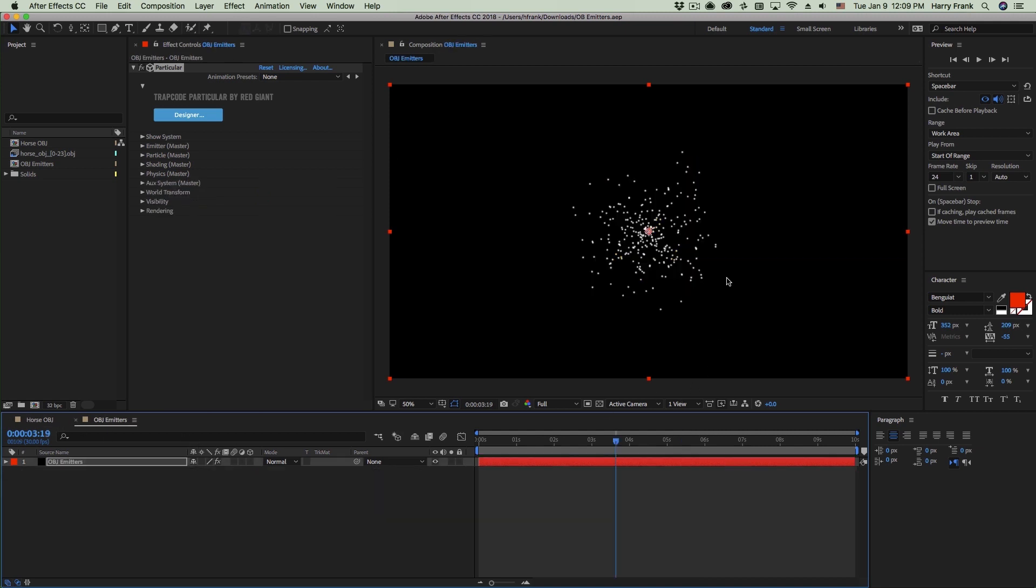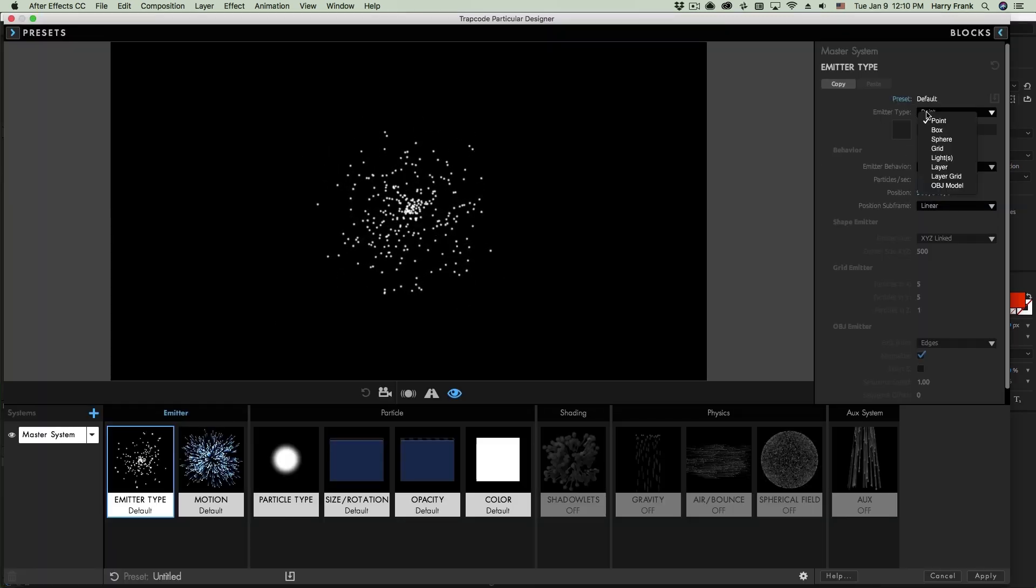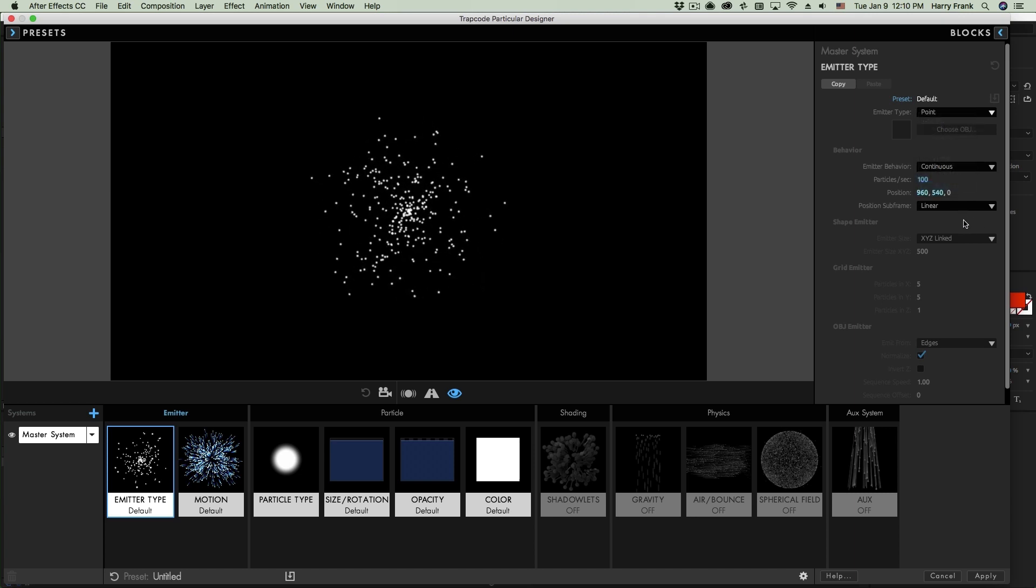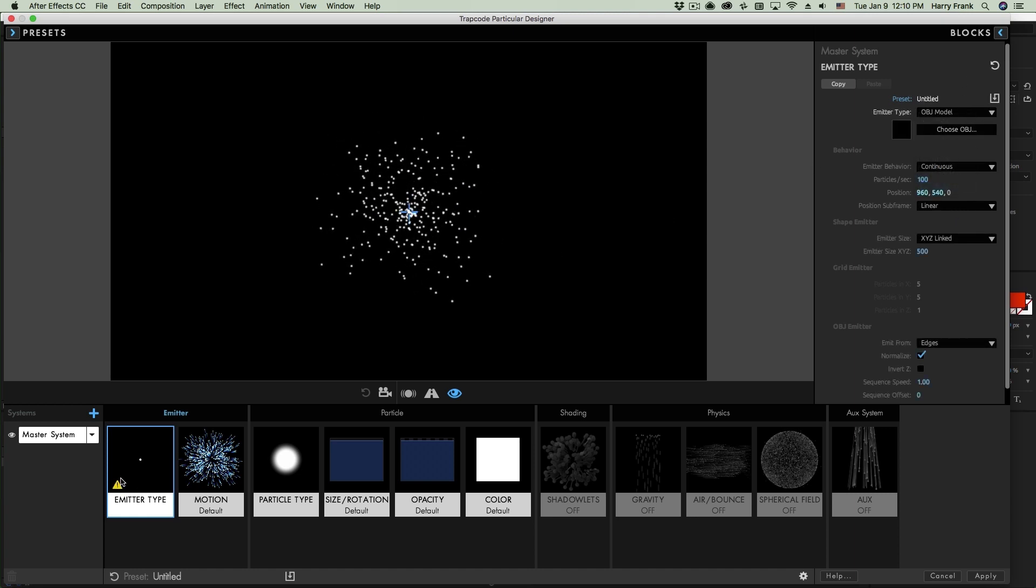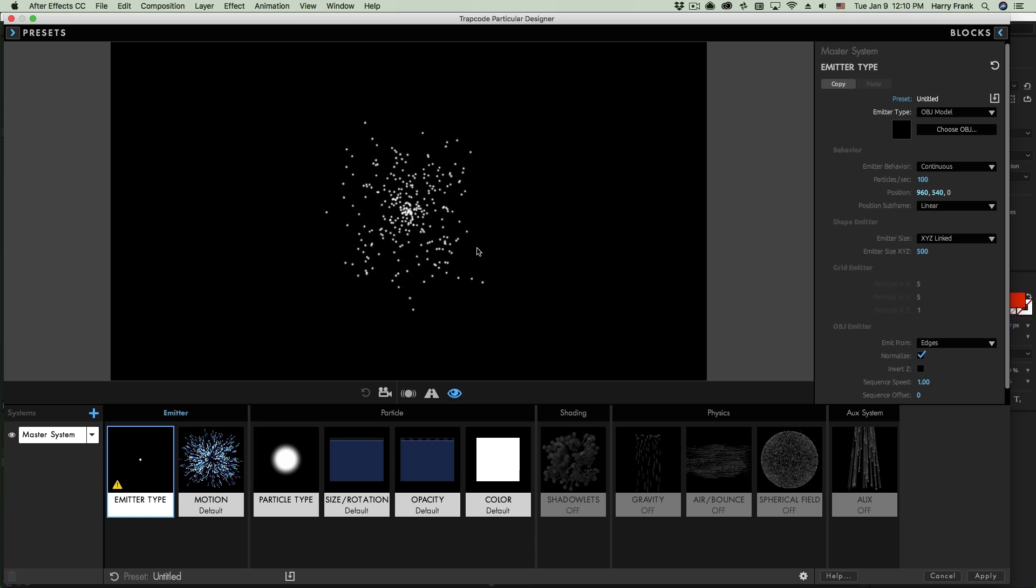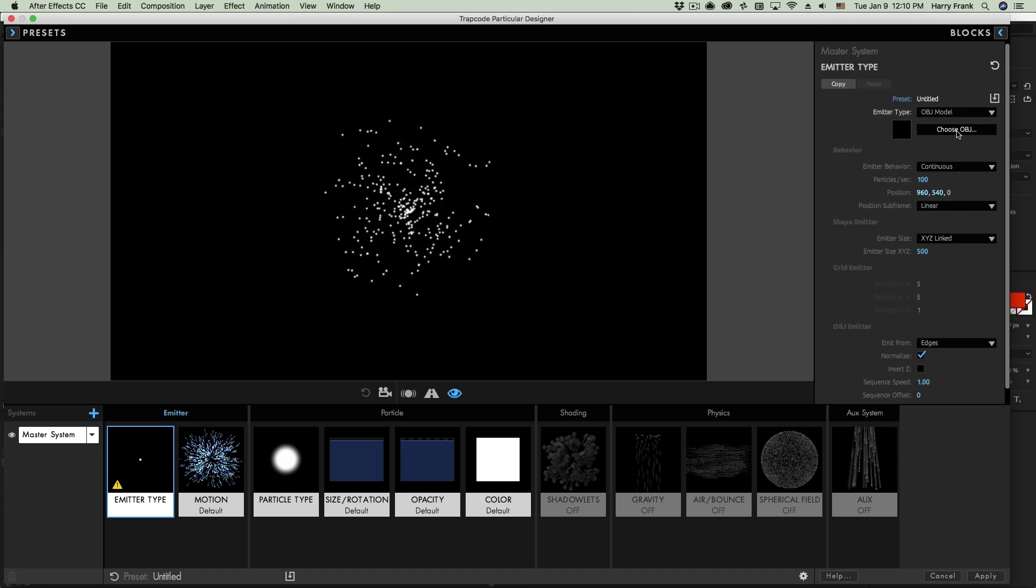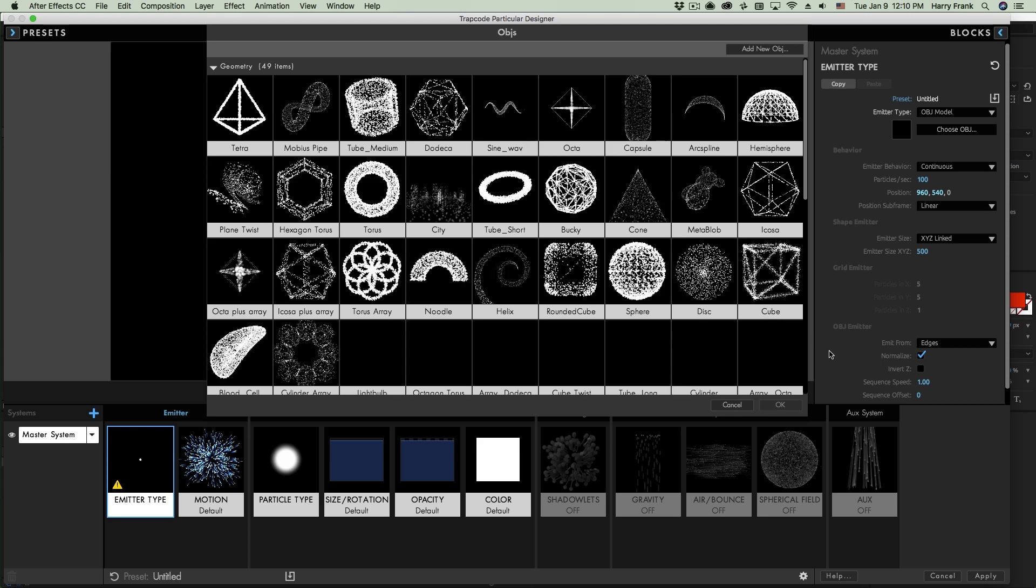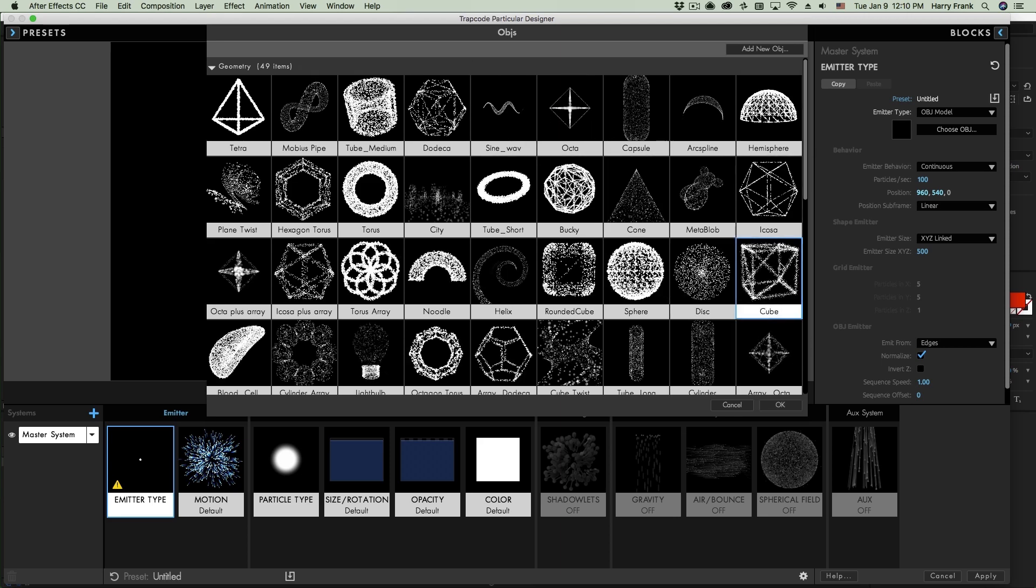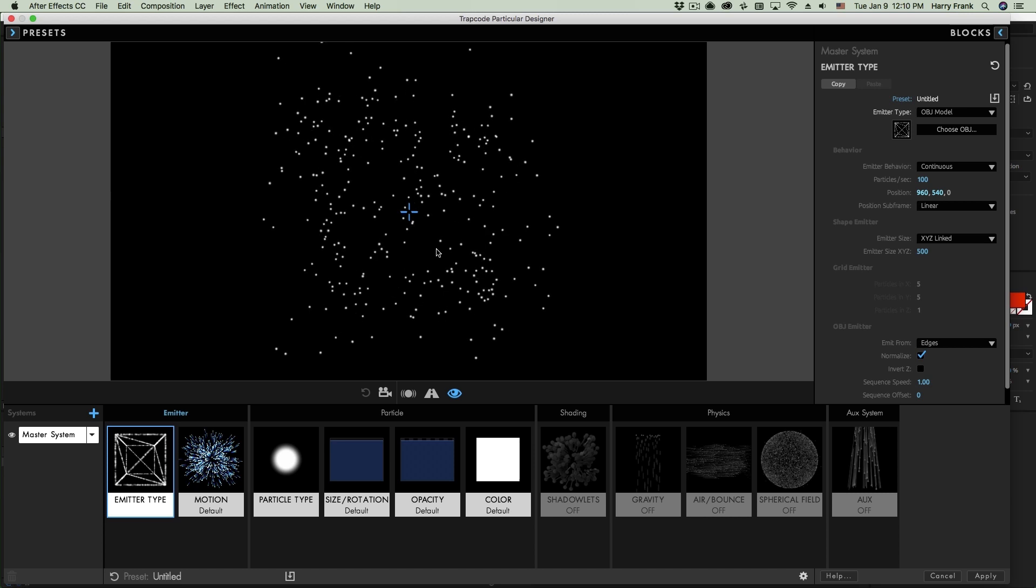So that said, let's show you all about OBJ emitters. I'm gonna do this inside the designer window. So in Particular, an OBJ is simply one of the many emitter types. It's the very bottom one down here. And once I select this, we've got a little warning here saying that we don't have an OBJ selected. So there's nothing for it to emit from. Now you can locate your own OBJs, but Particular ships with a pretty extensive OBJ library. So I'll load in a generic shape here like this cube.